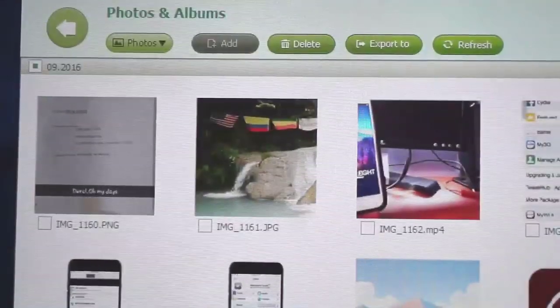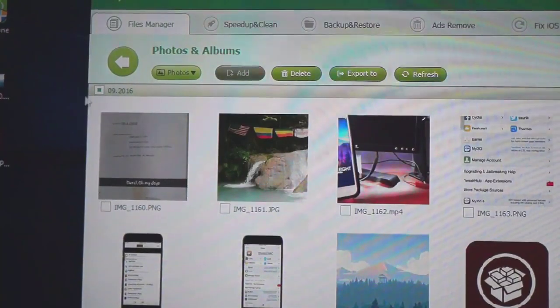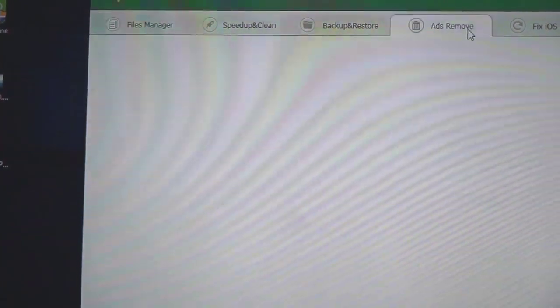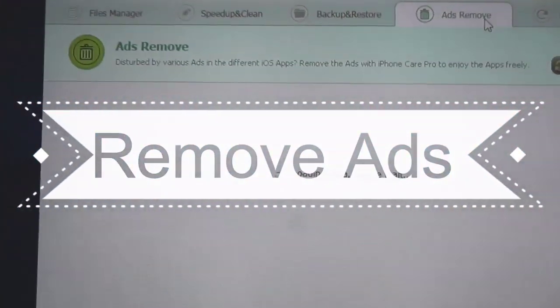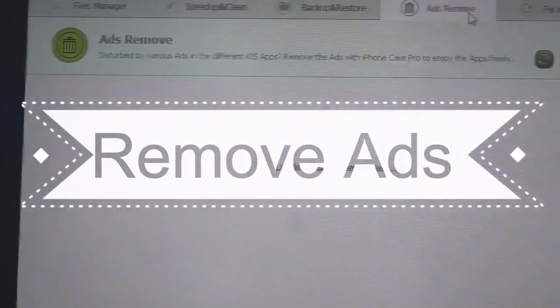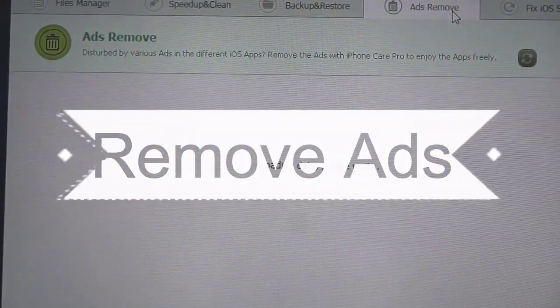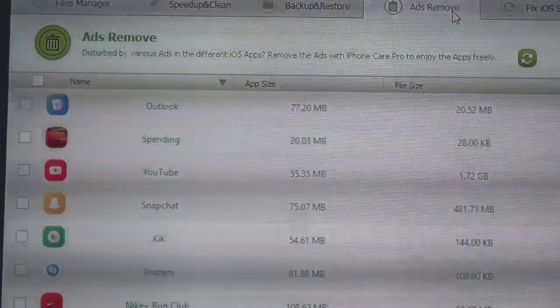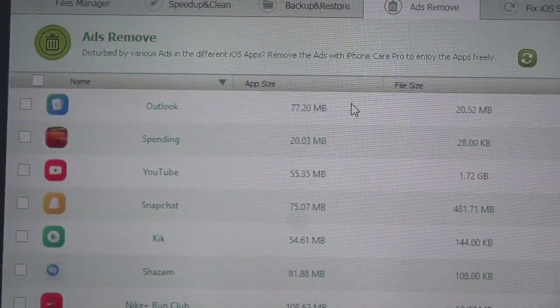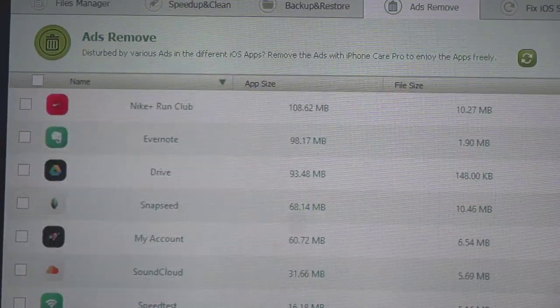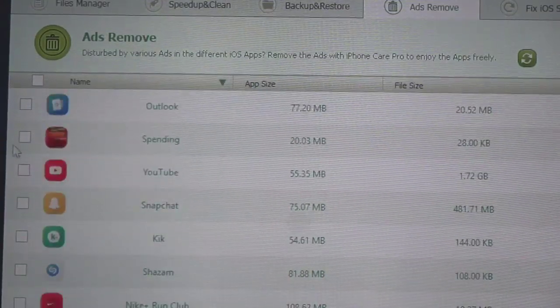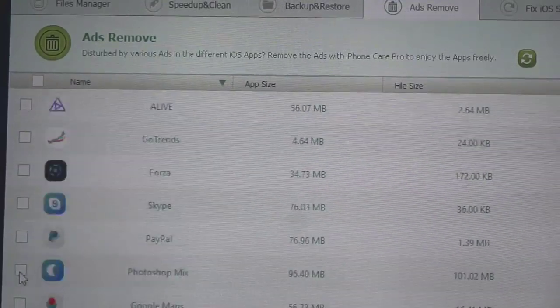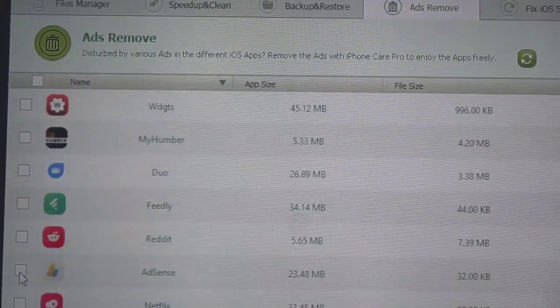We have ad removal, so what this does is that if you have an application that has a lot of ads inside of it you can just select the application that has ads running inside of the application, select that. For example YouTube, Snapchat, any application that you know that have ads.